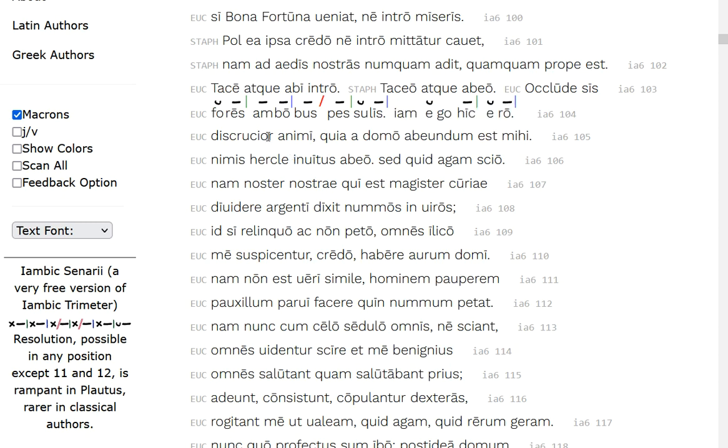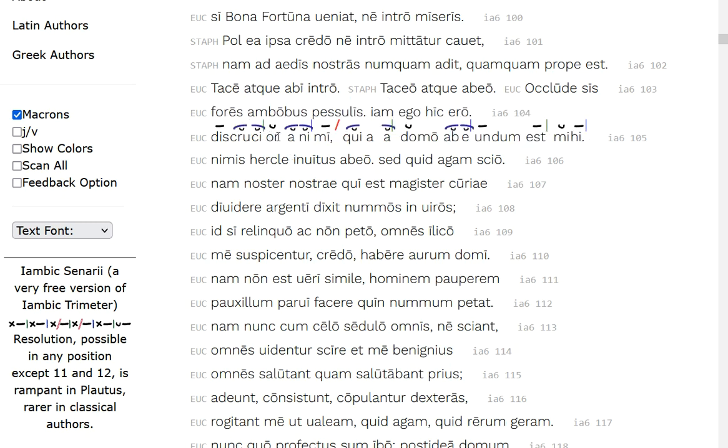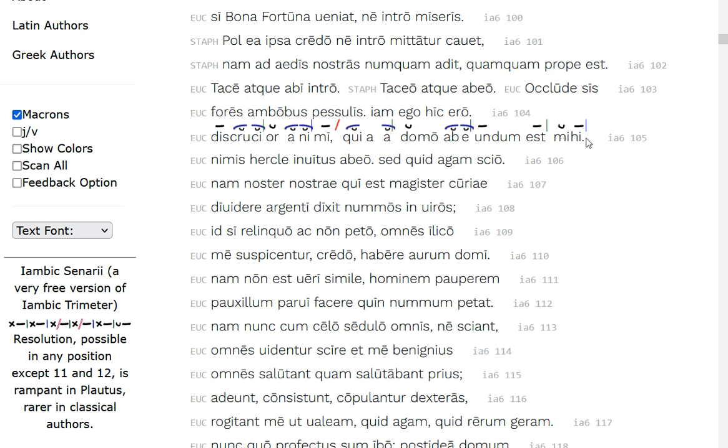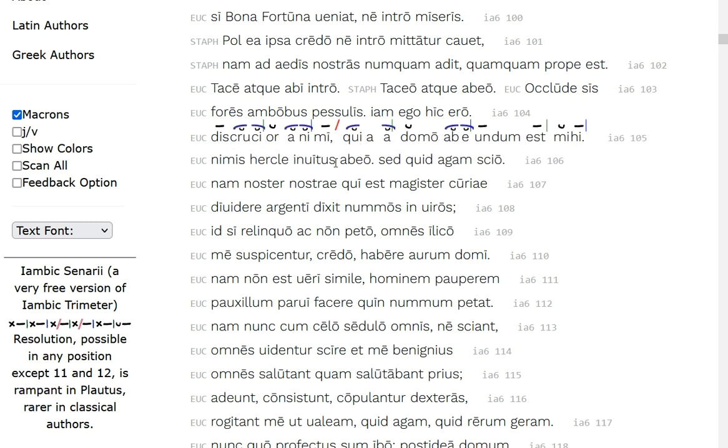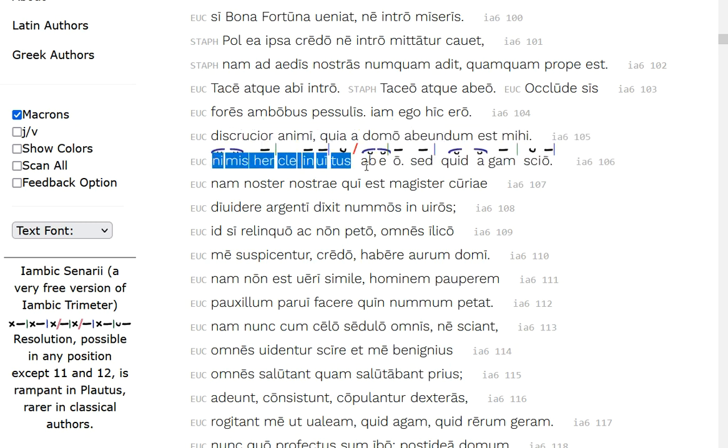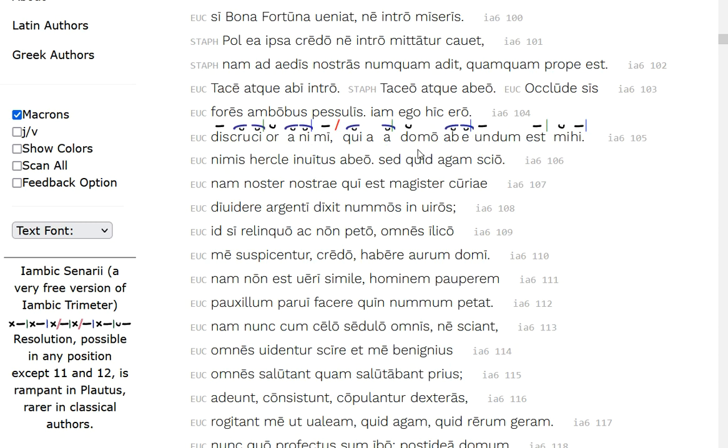I'm discruciord of mind, relational genitive, so I'm tortured in my mind, because from home, abeyundum es to me, so it's a gerundive of necessary to do something, because it's got the dative, and it's got the formal vest there, so there's a need for me to be away from home. Excessively, Nimus by Hercules, excessively, I am in Vitus, so I'm unwilling, I don't really want to do this, excessively, but abeyo, I should be going, I'll be going now.